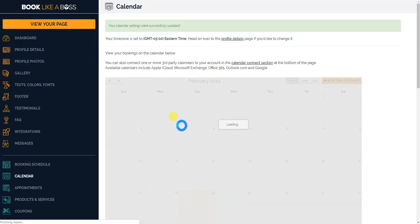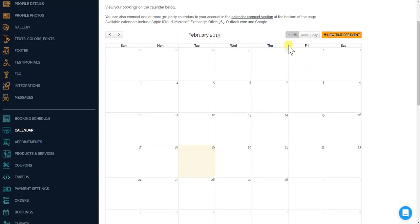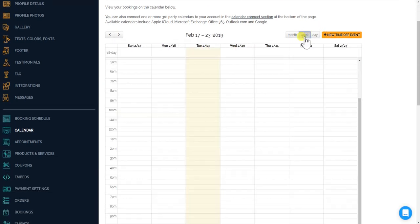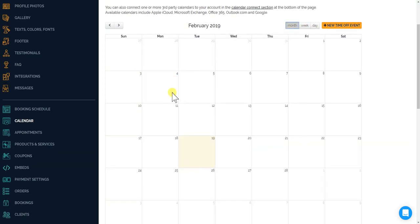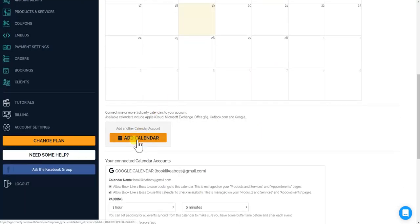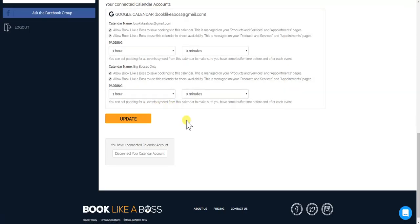Okay, now if you had other bookings going on that will show up in this calendar. We could drill down, you will see your week, your month, your week, and your day. And of course you could connect multiple calendars to your one Booklike a Boss account.